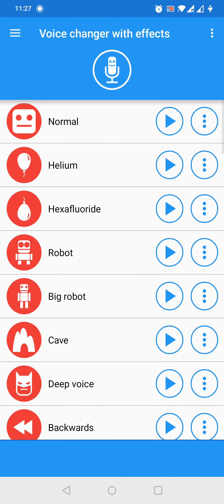Now we could choose from a ton of different effects. For the big robot effect, we need to tap on the play button next to the big robot text.